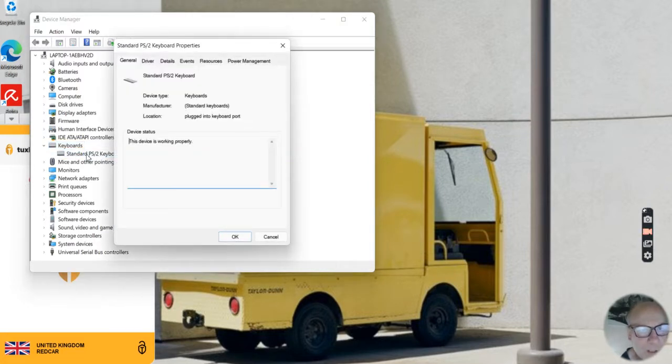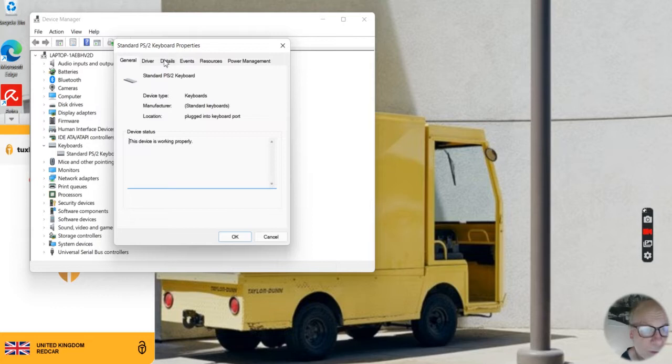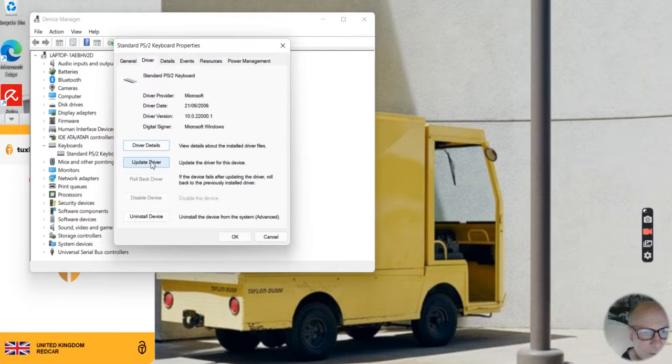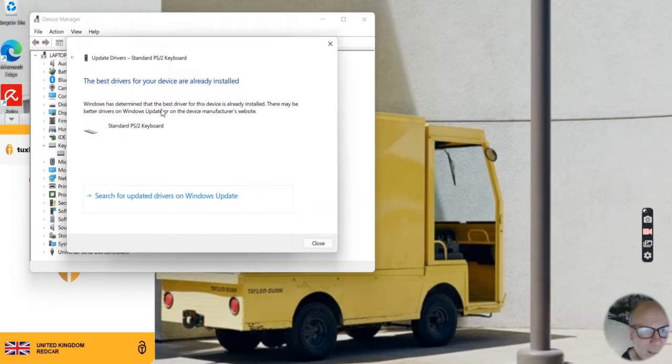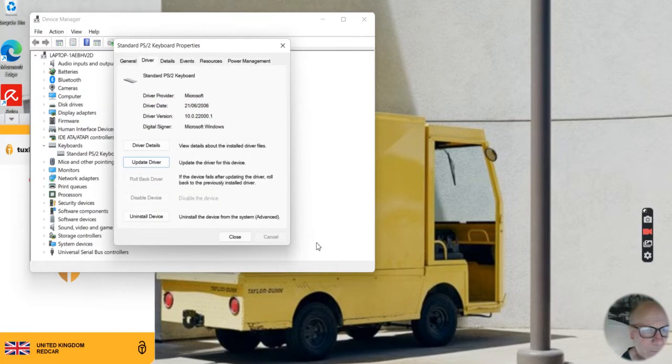Double-click and here we have the Keyboard Properties. I want to go to Driver, update the driver for this device, search automatically, and the best drivers will be installed.